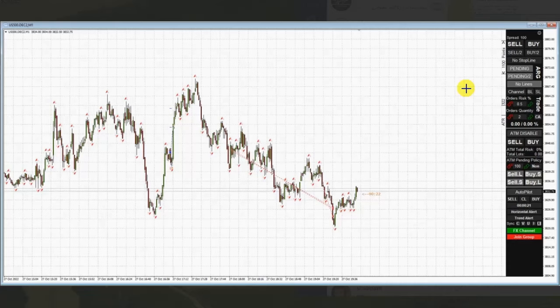Hello everyone. I'd like to share with you a few trades posted on Thursday, October 27th. The first trade is shared by EB, who's trading S&P 500 CFD. As you see, the market shows a downtrend in the one-minute chart.